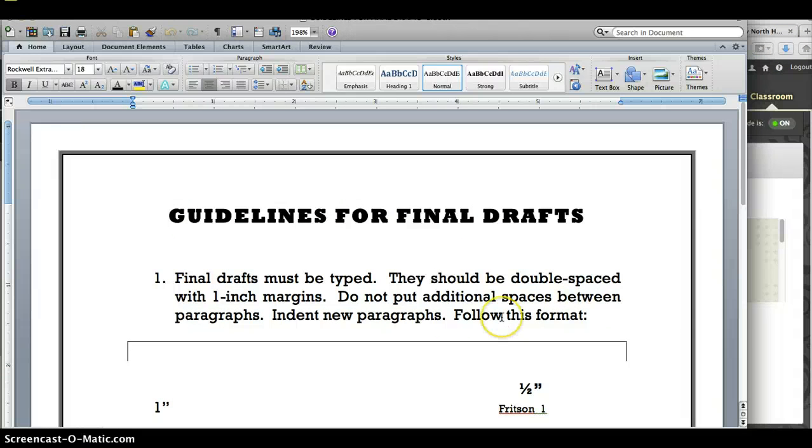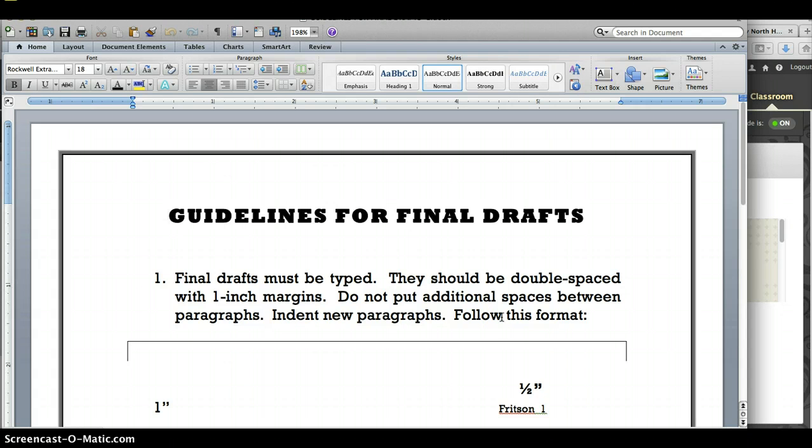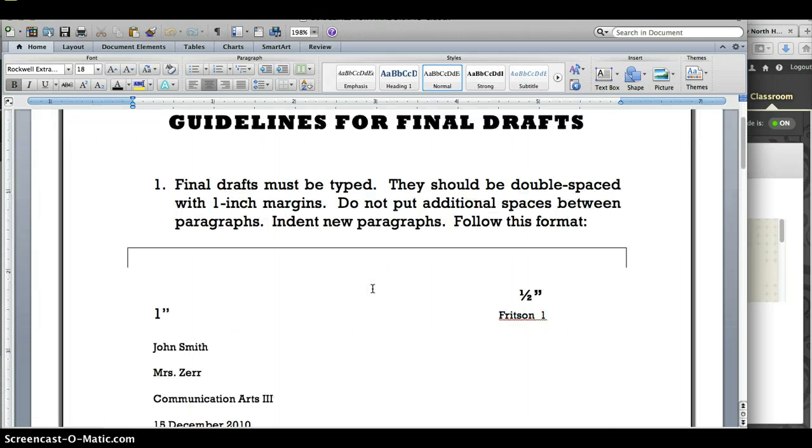They must be typed, double-spaced, and with one-inch margins. As long as you do not change the margins in Microsoft Word, they are automatically set to one inch.